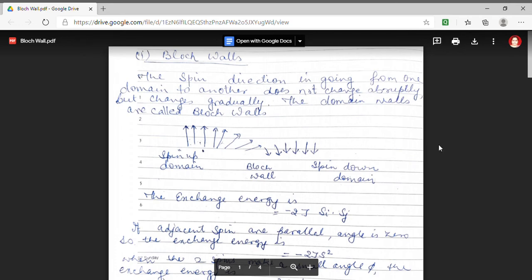Good day students. Myself Dr. Monica Khetarpal. I am Associate Professor of Physics in Government Dunger College, Bikaner. I welcome you all in the lecture series of MSc Final Physics. I am dealing with the fifth paper, that is solid state physics. In this we were discussing ferromagnetism.